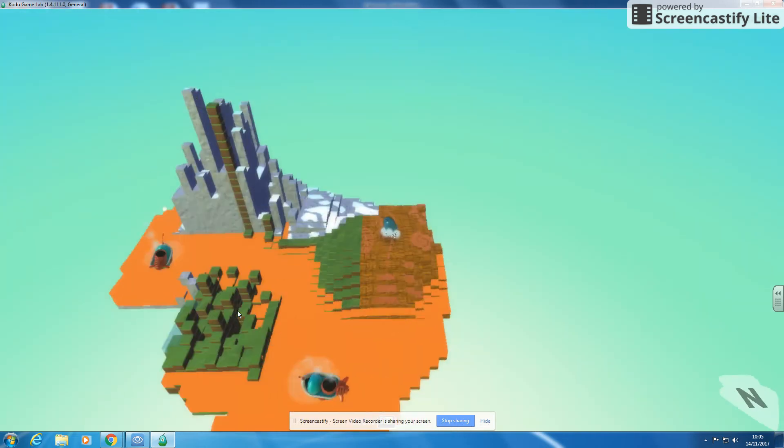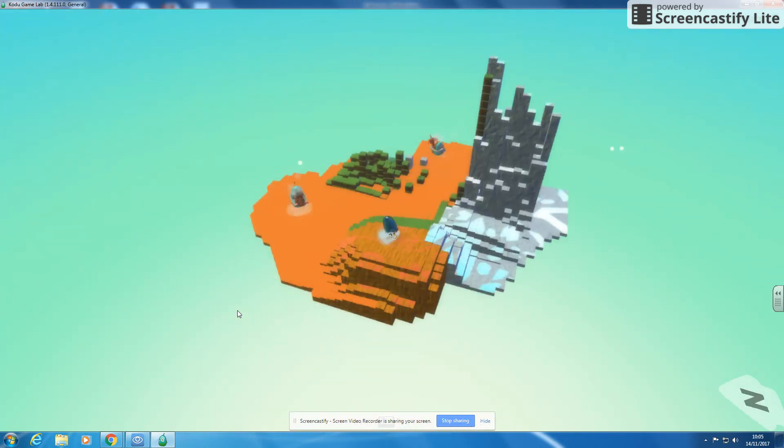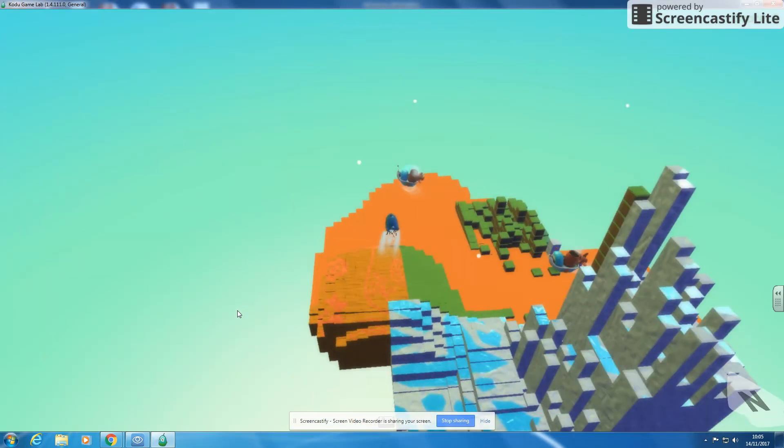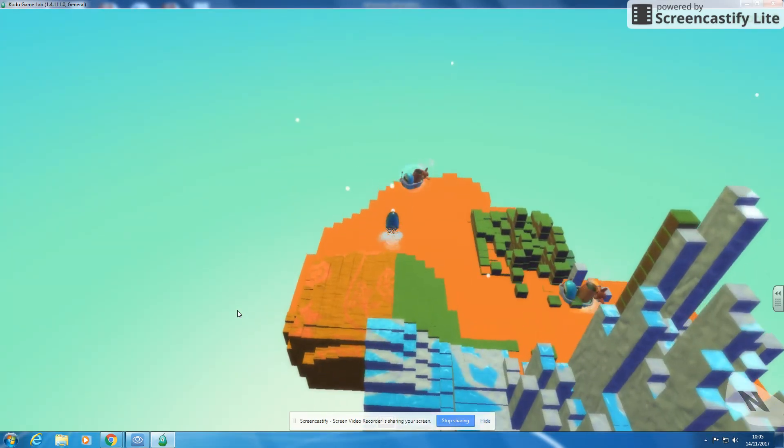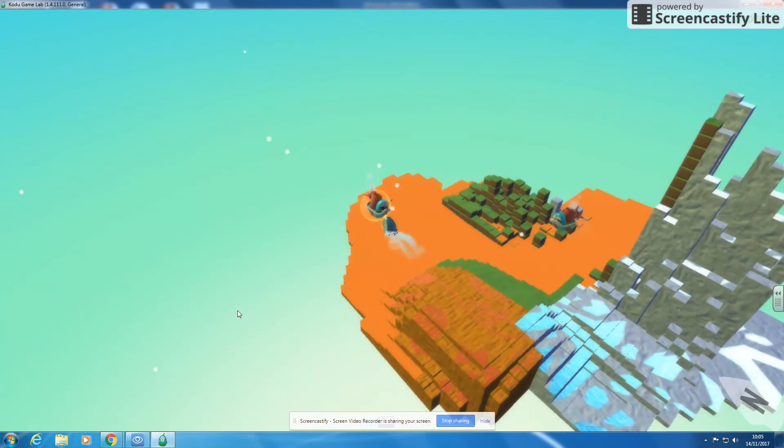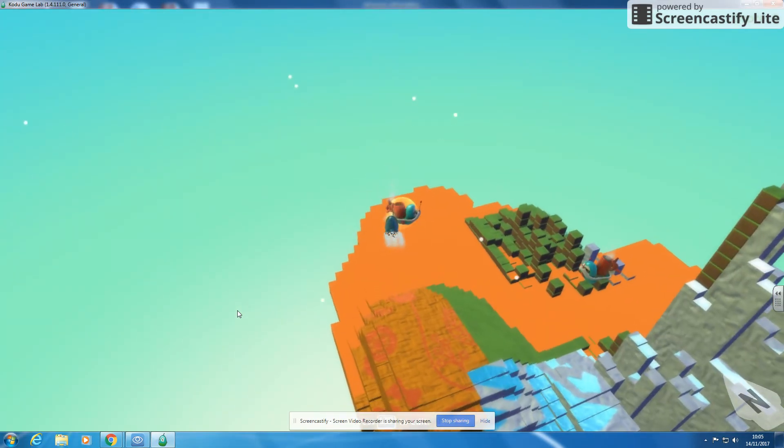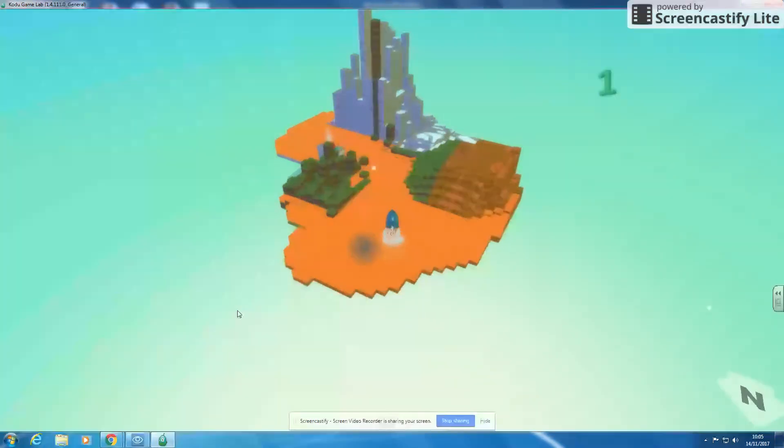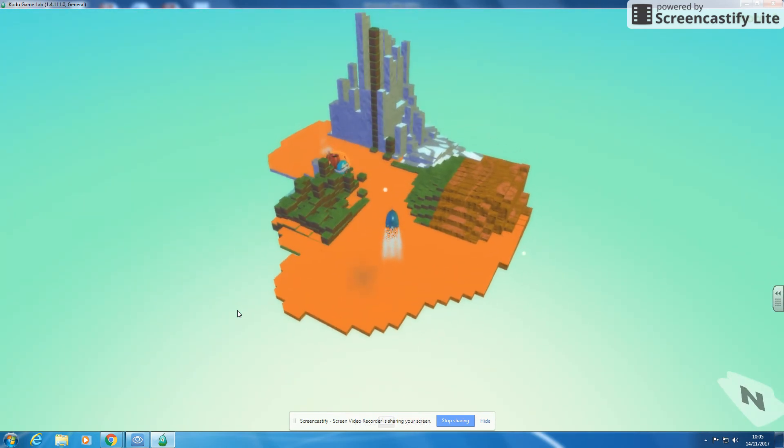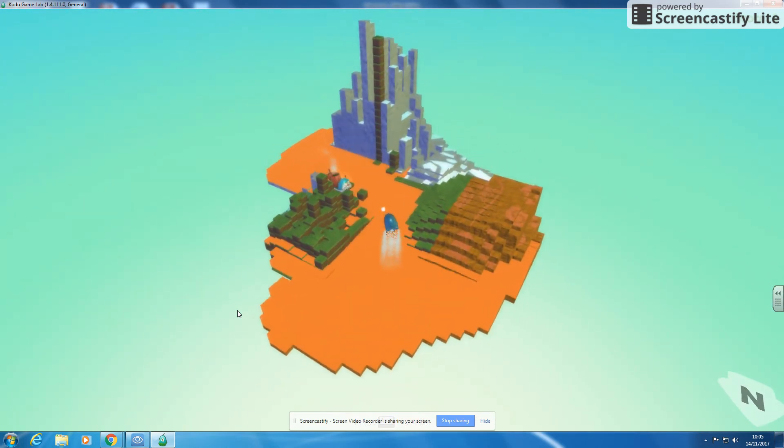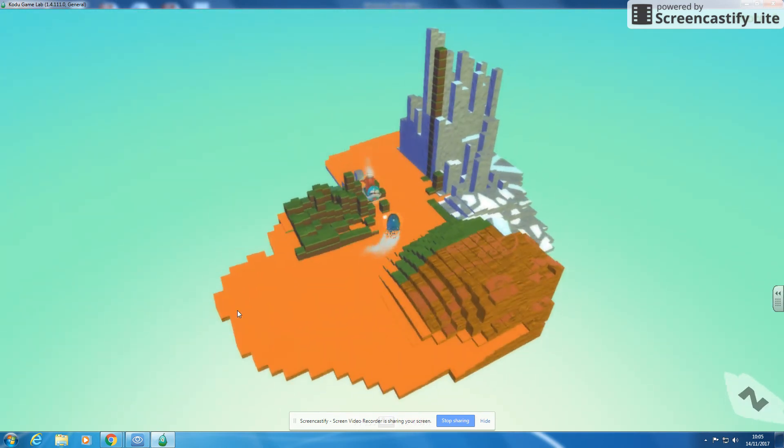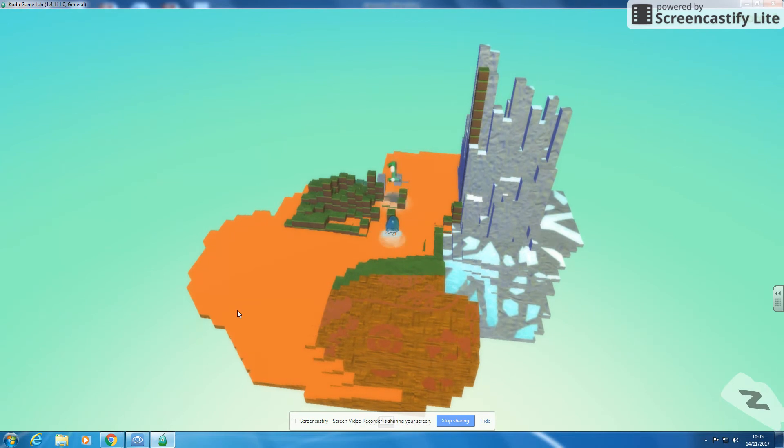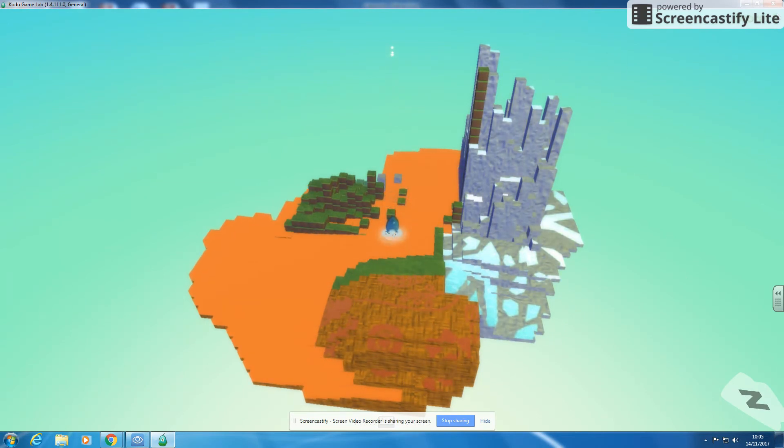So when I run it I've got two ships going around. They're both following the same path. They're both shooting at me. I'm going to shoot this one. I've got one point. I'm going to shoot this one. I've got another one. You can see my score is now two points.